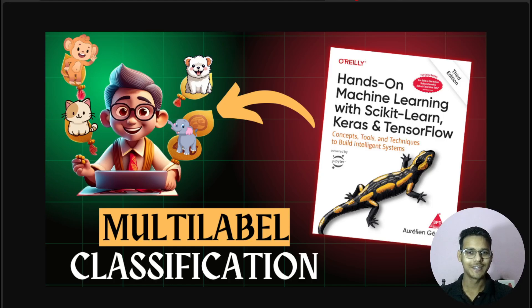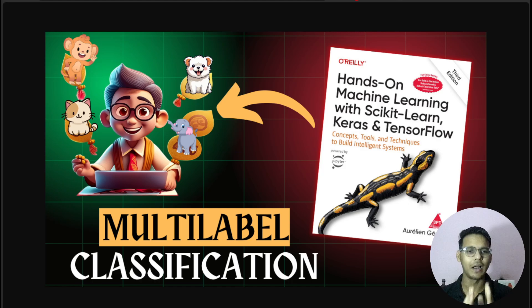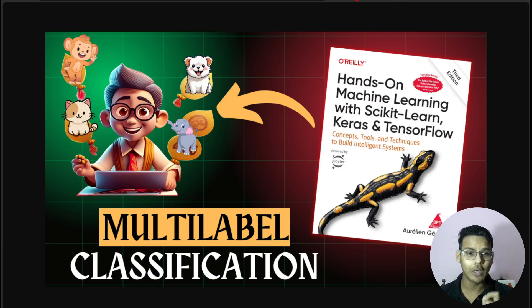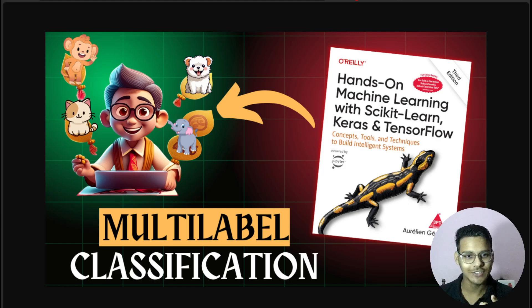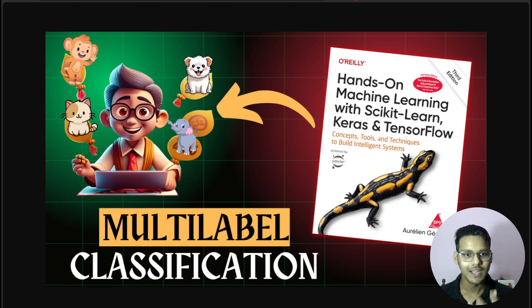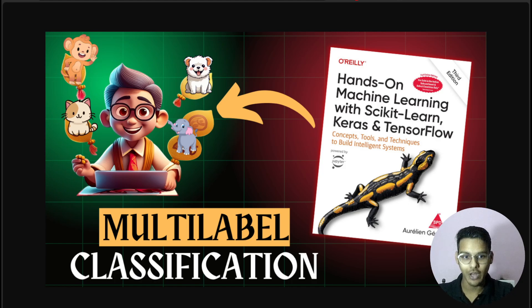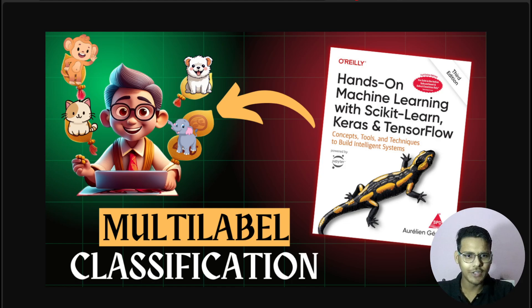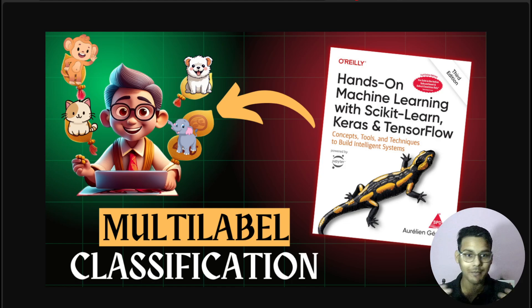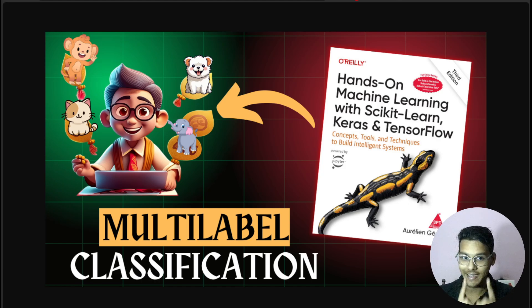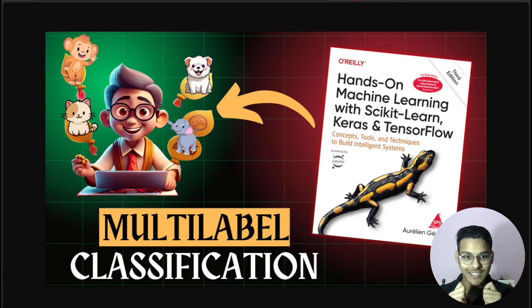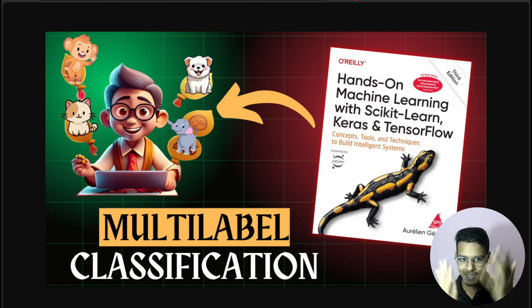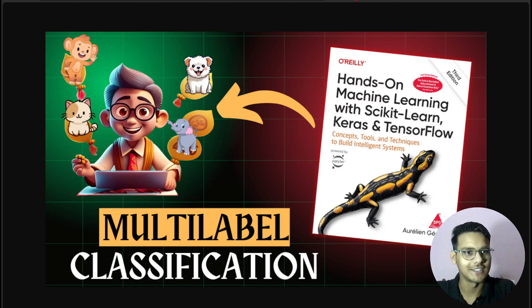Hello everyone. Today we are going to learn about multilabel classification. This is one of the interesting things guys, I love this and you're going to love it. So let's start this video. Before that, please hit the like button, subscribe button, and watch till the end because consistency is the most important thing.